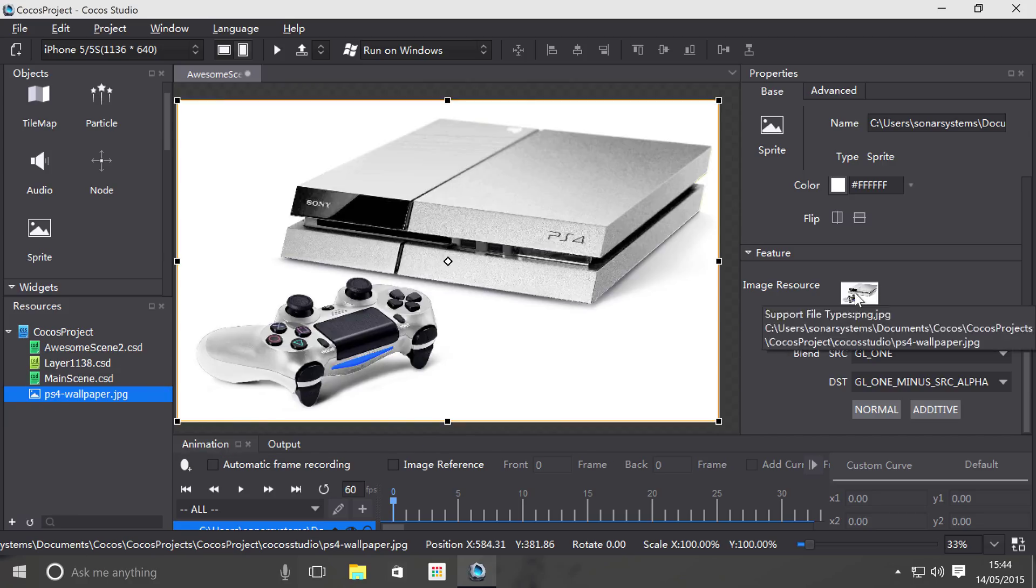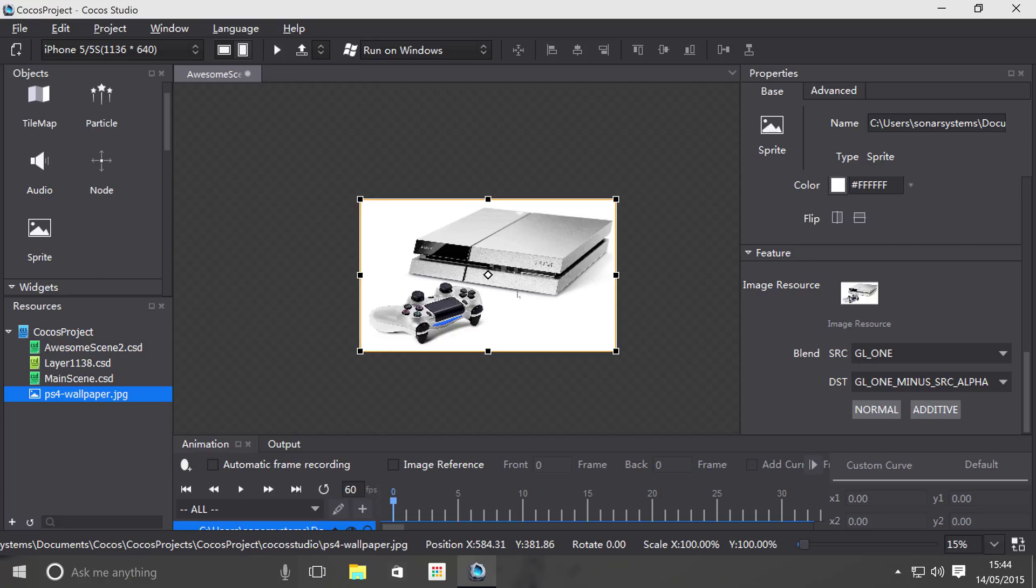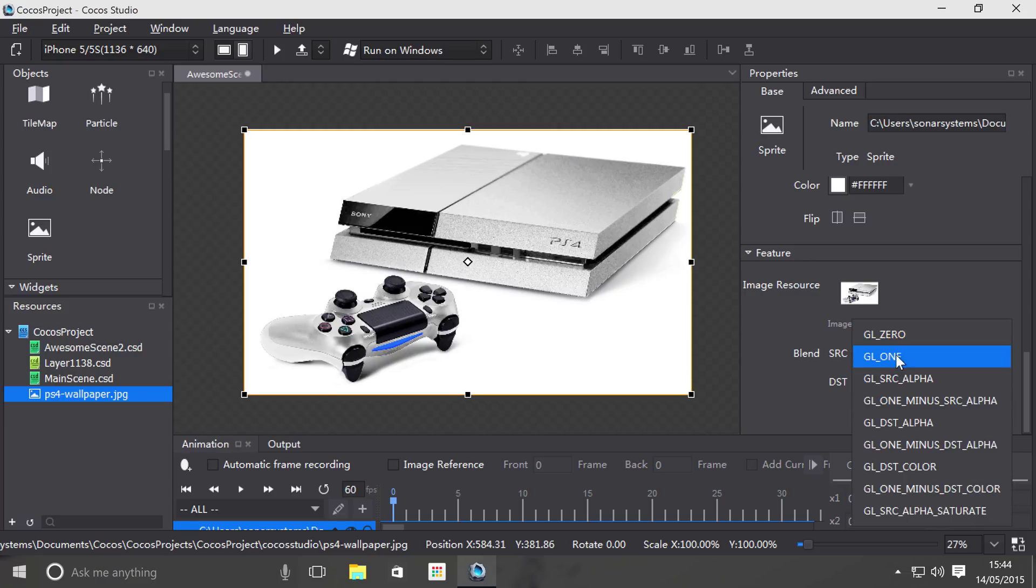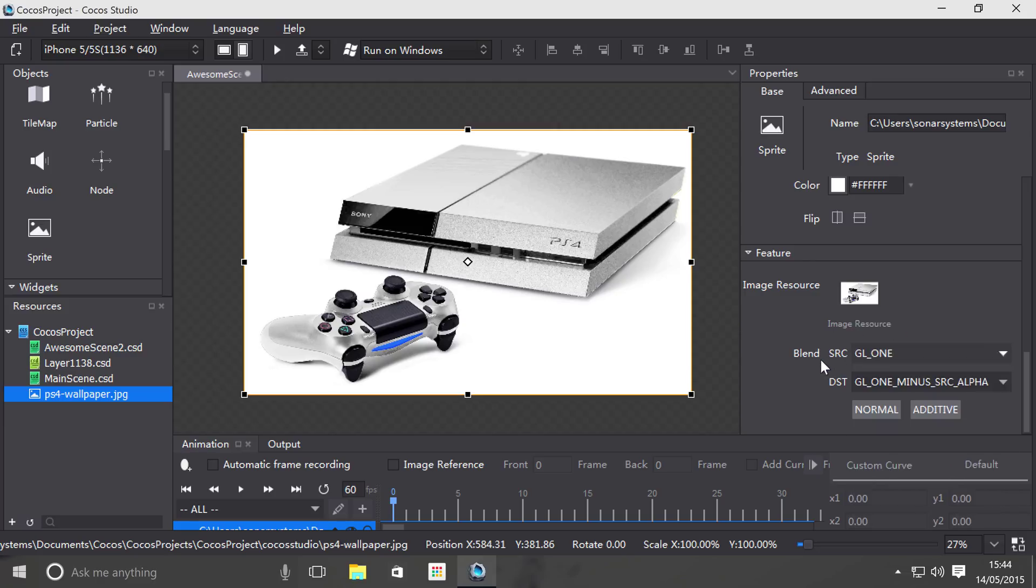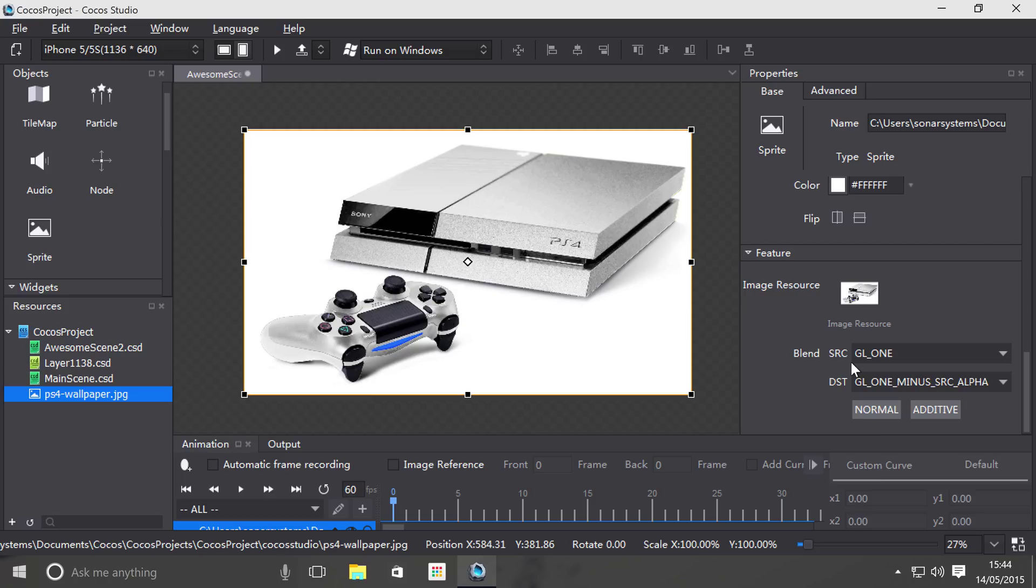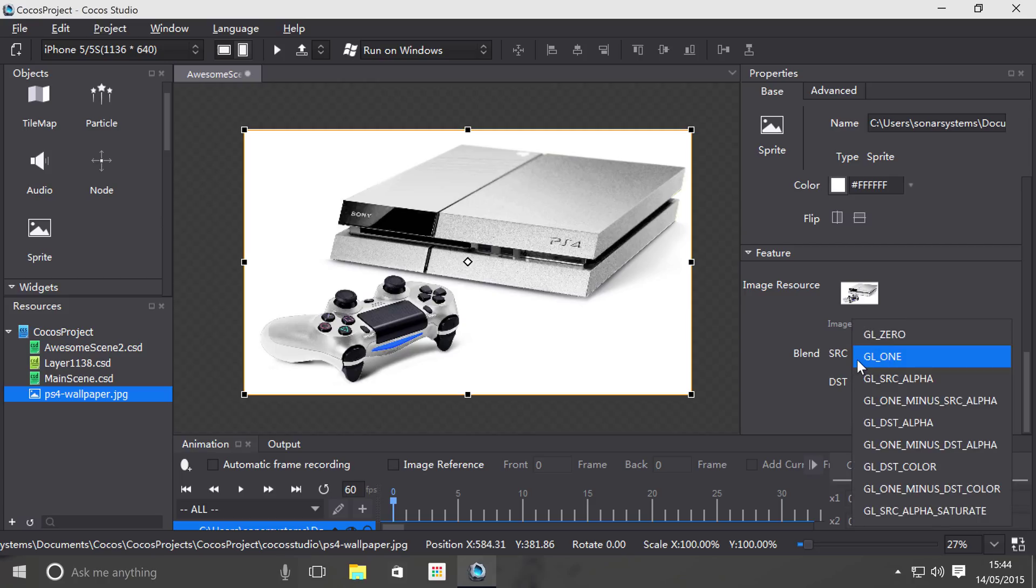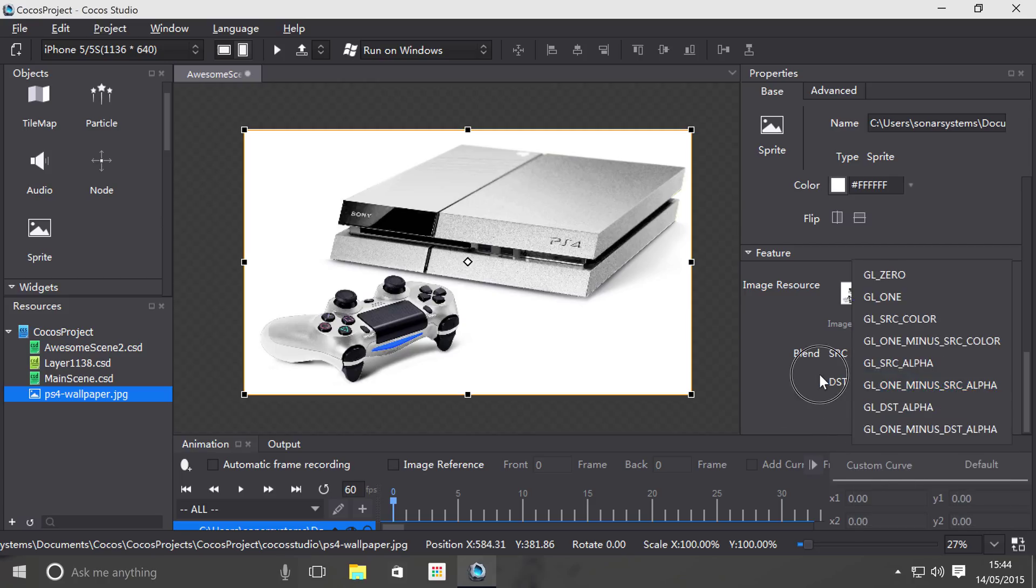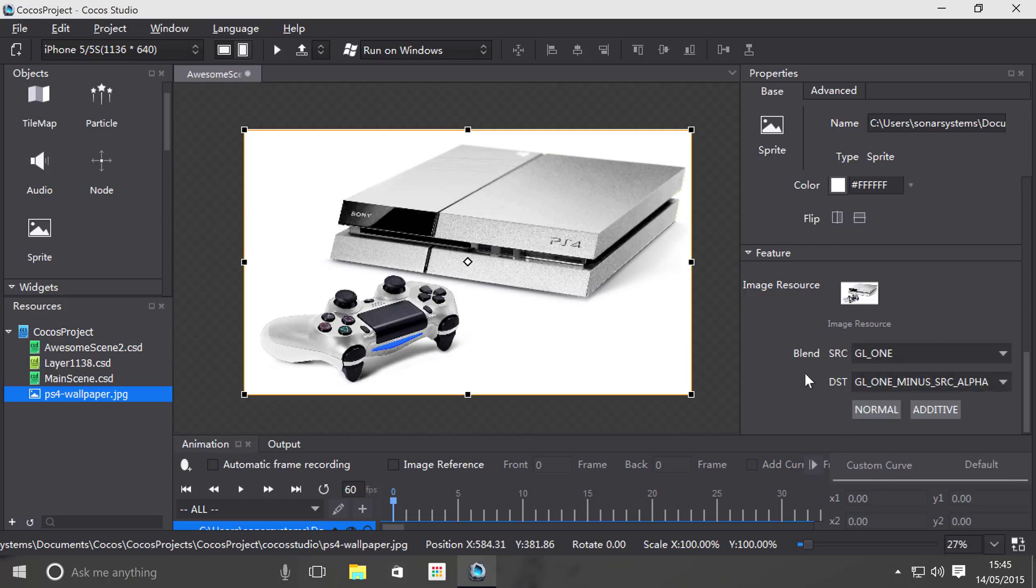So we've got some blend modes. Yes, sourced. So by default this is one, this by default is one minus source alpha. Generally do not mess with this stuff unless you know what you're doing. There are a bunch of options. Generally not going to be covering these because these are just the way the image is rendered.